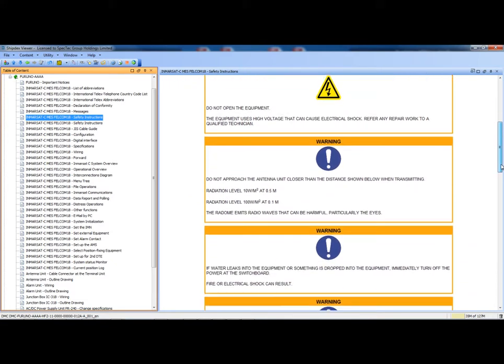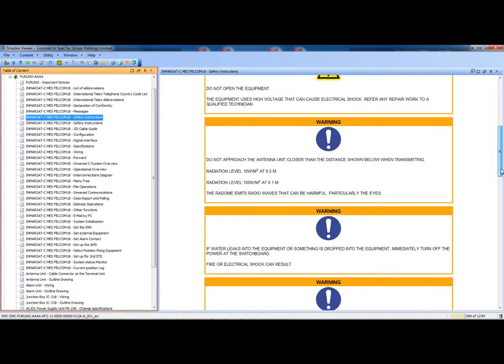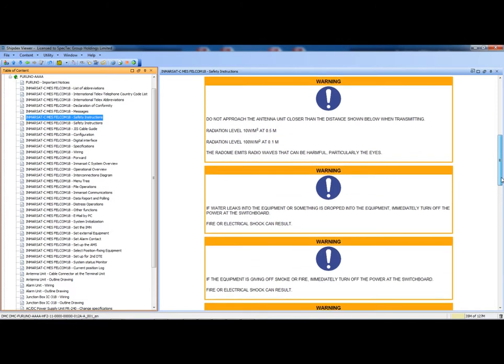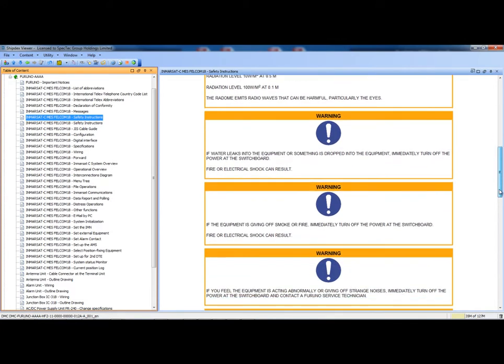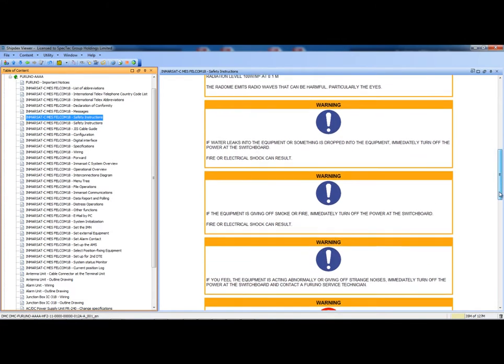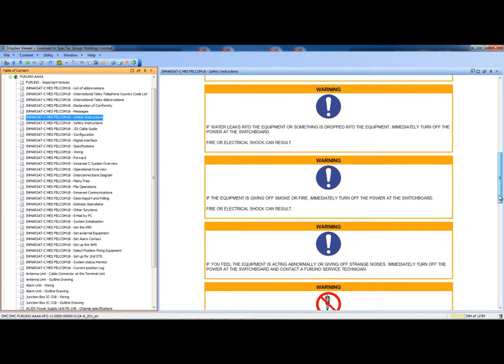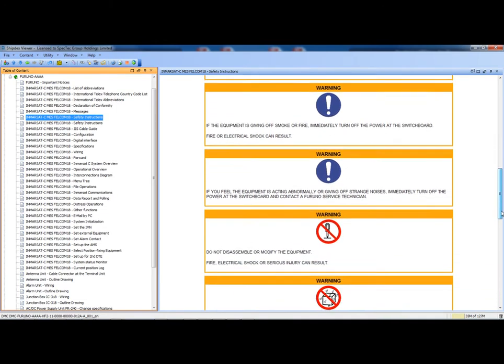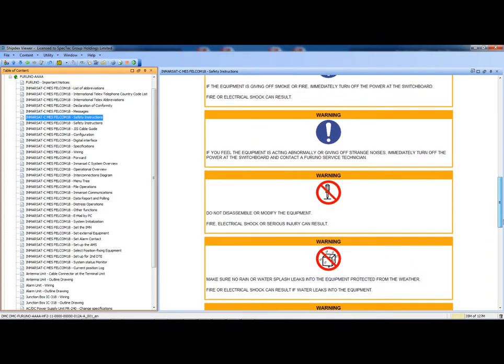This layout is based on the standard ShipDex viewer style sheet. This means that all the datasets coming from every manufacturer for every equipment will always have the same layout.